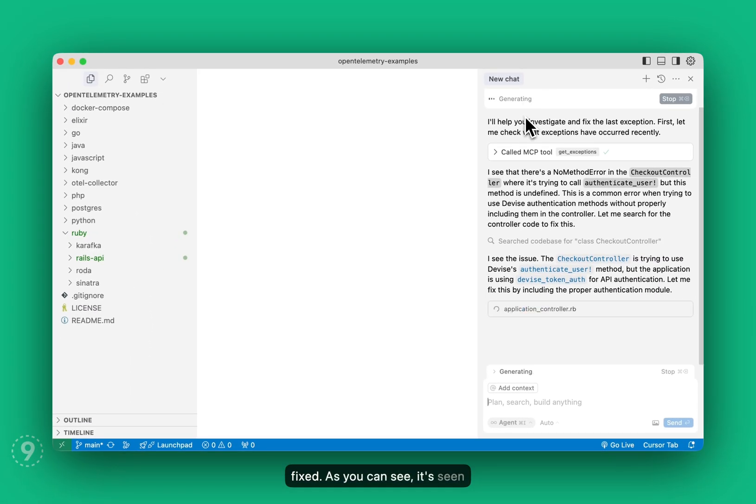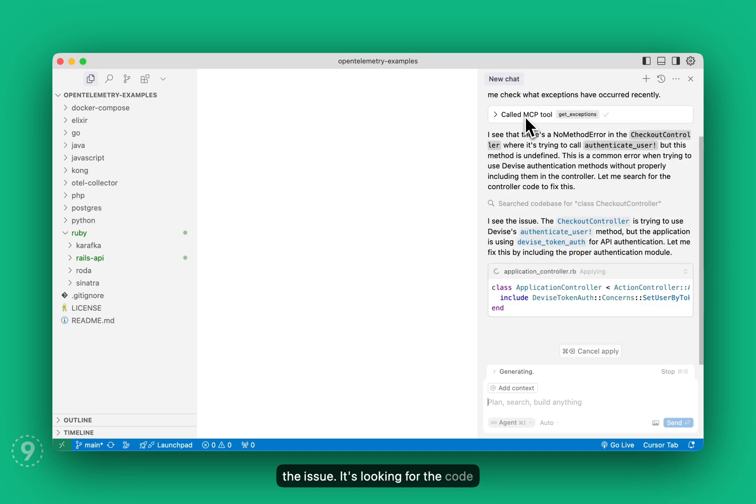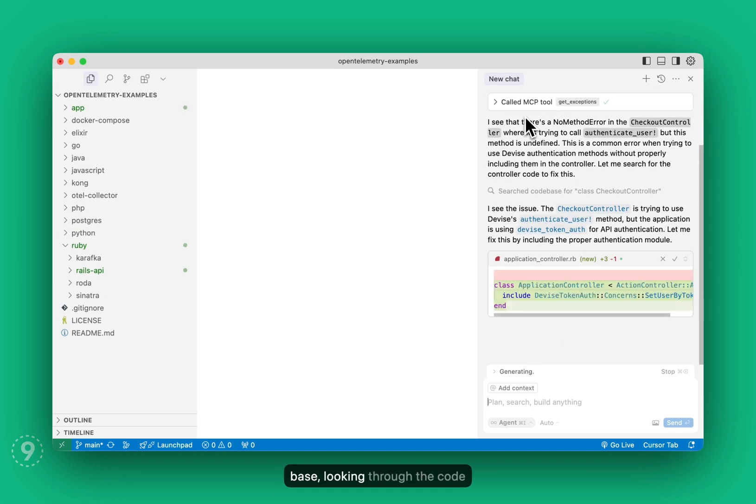As you can see, it's seen the issue. It's looking for the code base, looking through the code base right now.